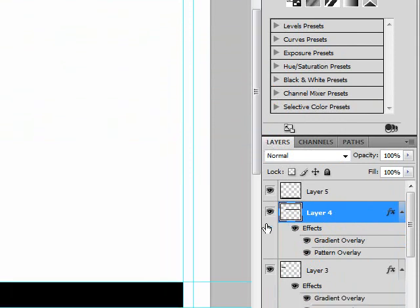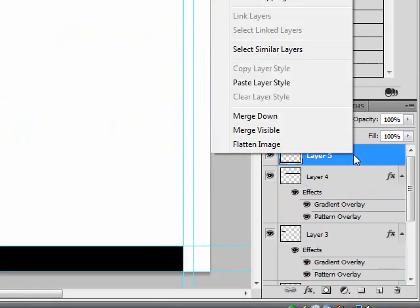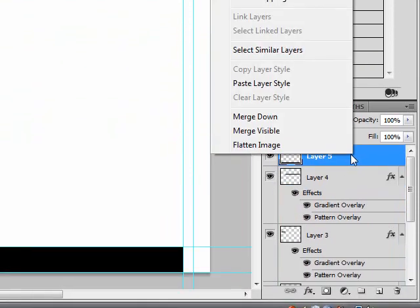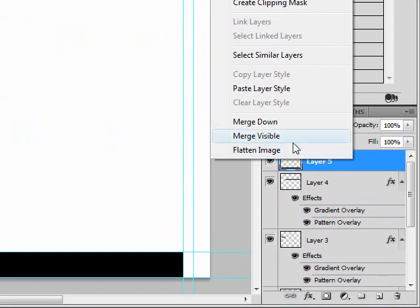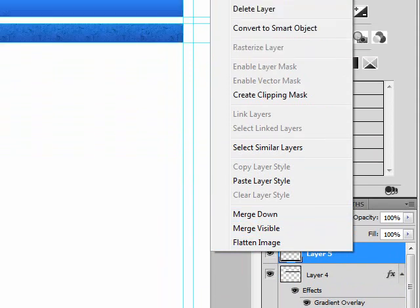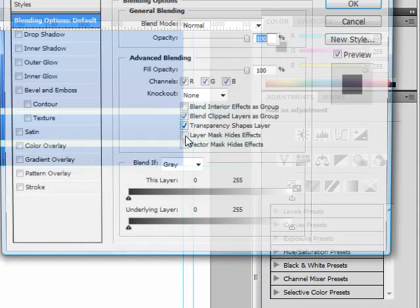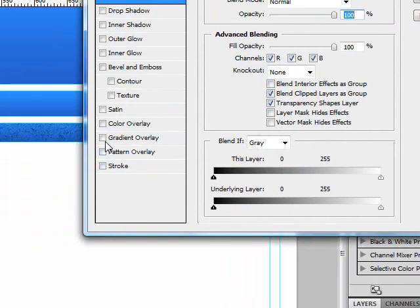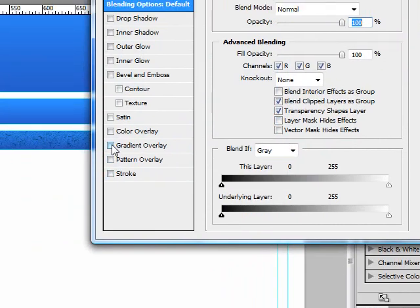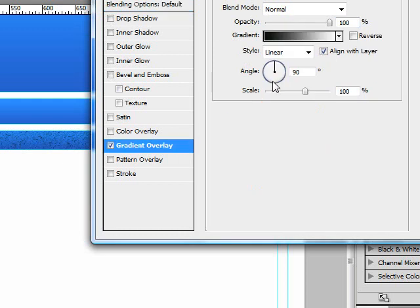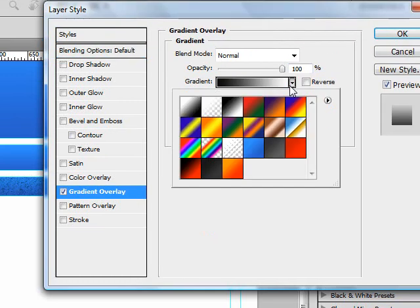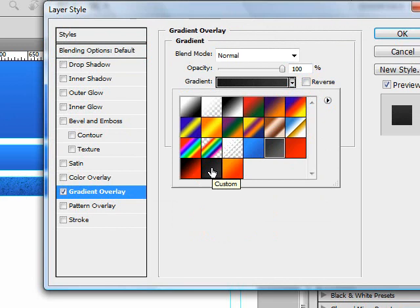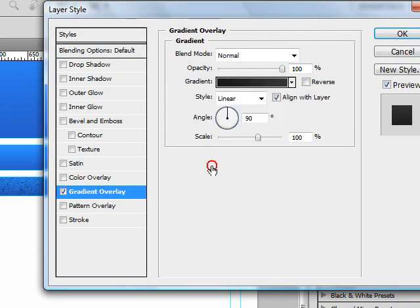And then for your footer, go to blending options, and click on gradient overlay, and choose this dark gray to light gray gradient.